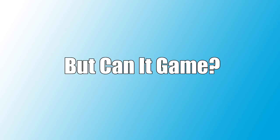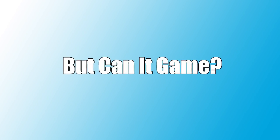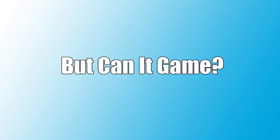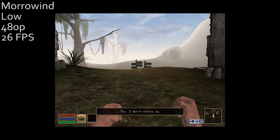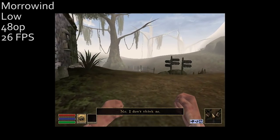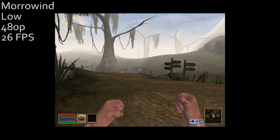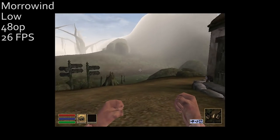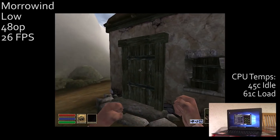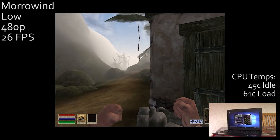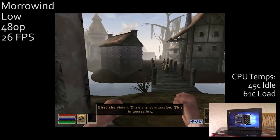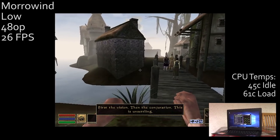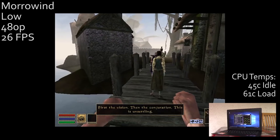But what about gaming I hear none of you ask and so you shouldn't be because you'd have a higher chance of running Crysis on an actual potato than you would on this thing. Okay it's not that bad, I did get Morrowind running at 480p with pretty reduced quality settings but even older games will struggle on the integrated HD graphics.